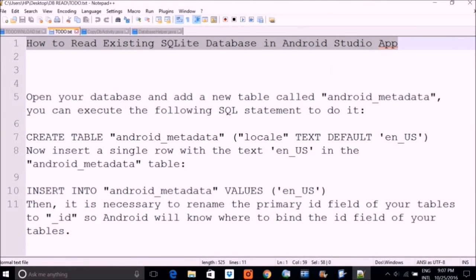We are going to see how we can read an existing SQLite database in an Android Studio app. Most people on the internet have shown how to make a database on your device and then insert, save, or manipulate data. But today, what we will do is actually make a database in SQLite Browser first and then use it in our app.